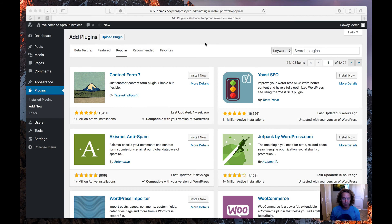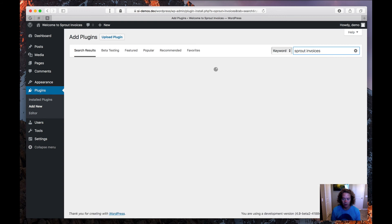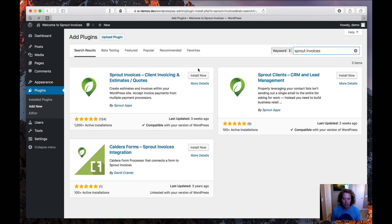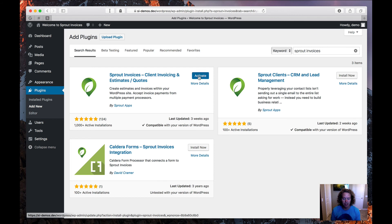Hopefully this page is familiar to you — it's the Add Plugins page. What I'm going to do to install Sprout Invoices is search for it. The first plugin here is Sprout Invoices, Client Invoicing, and Estimates. As I click Install, an Activate button will come up, and after I click Activate, I'll be redirected to the Sprout Invoices Getting Started page.